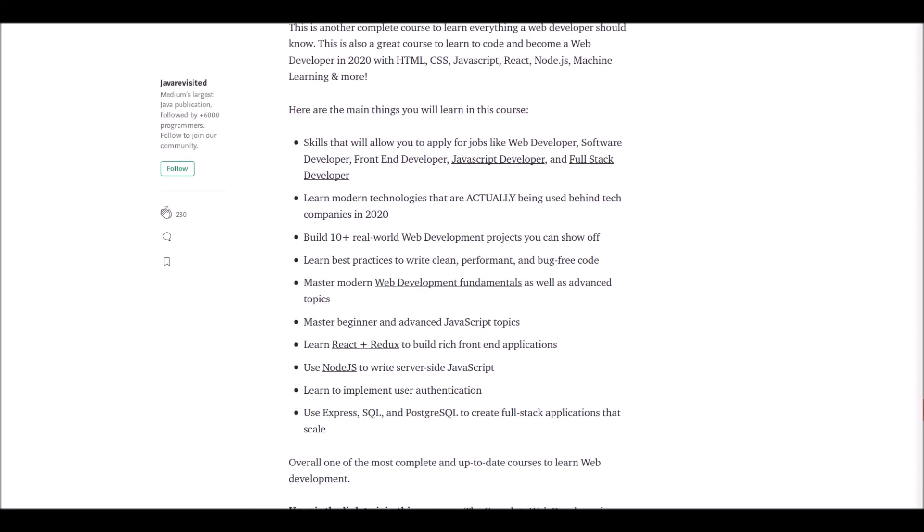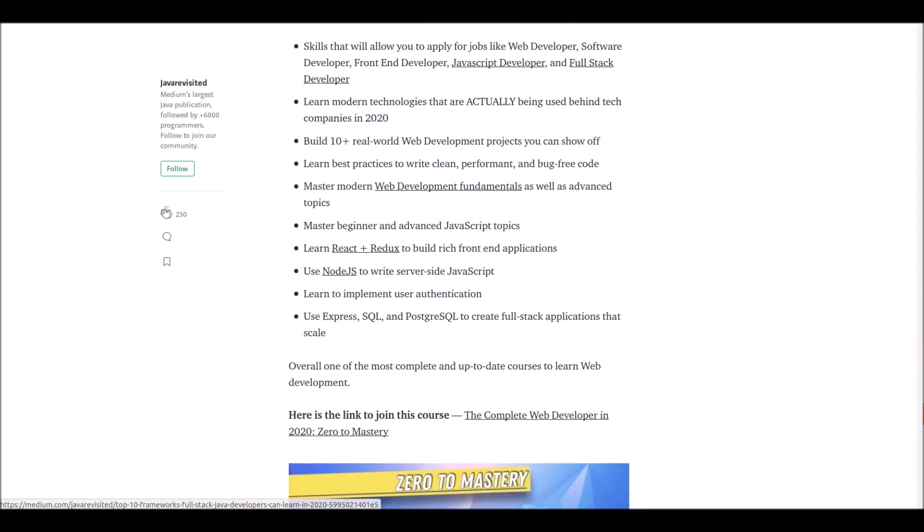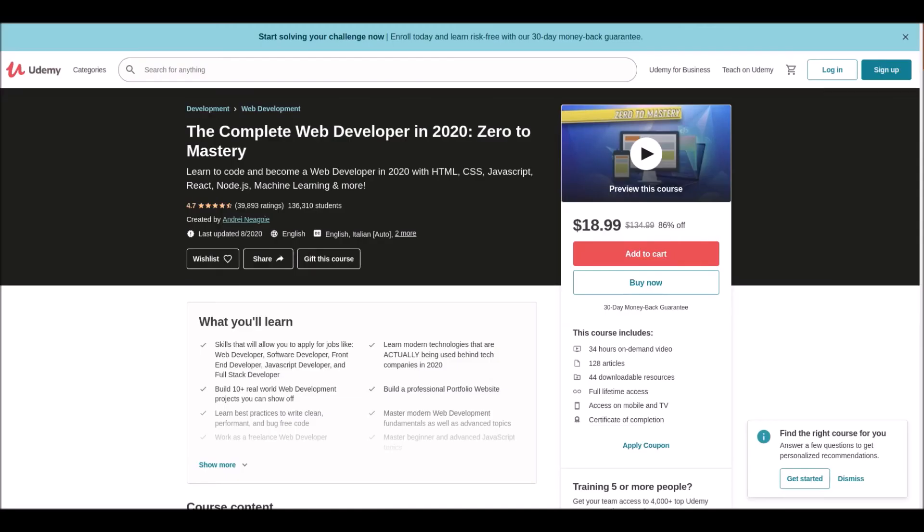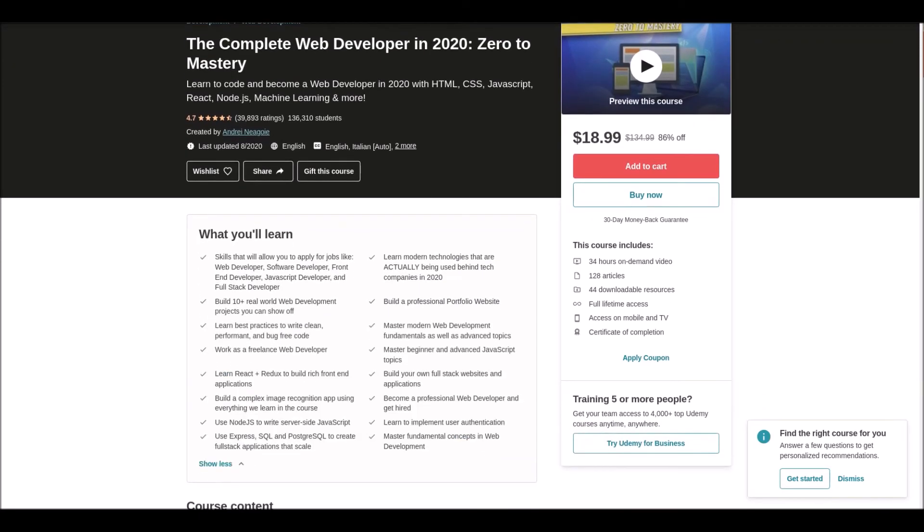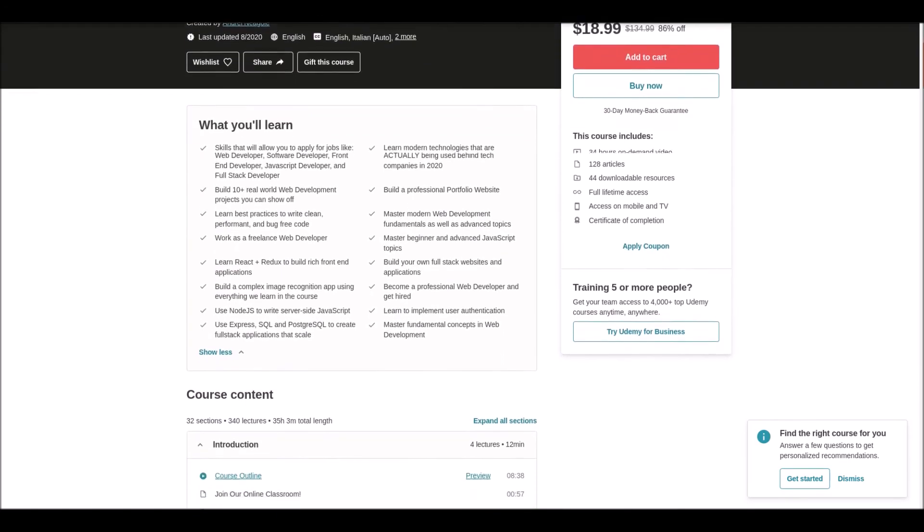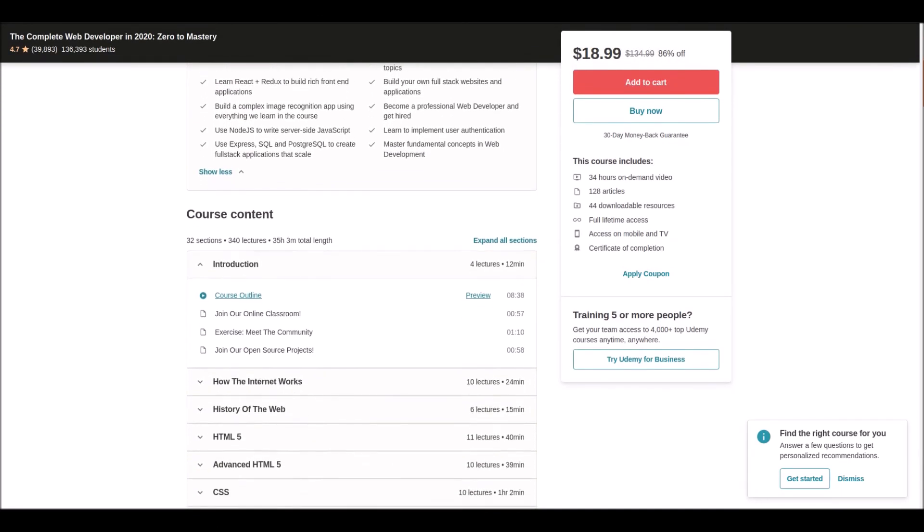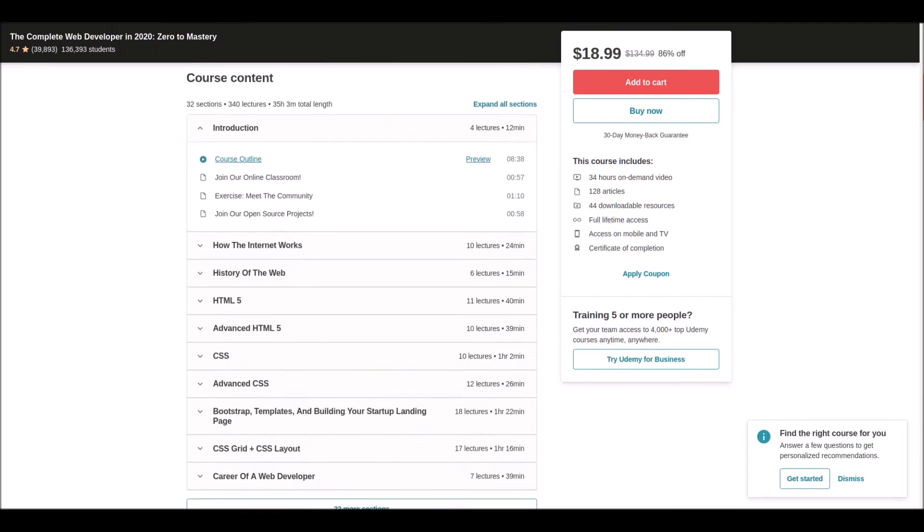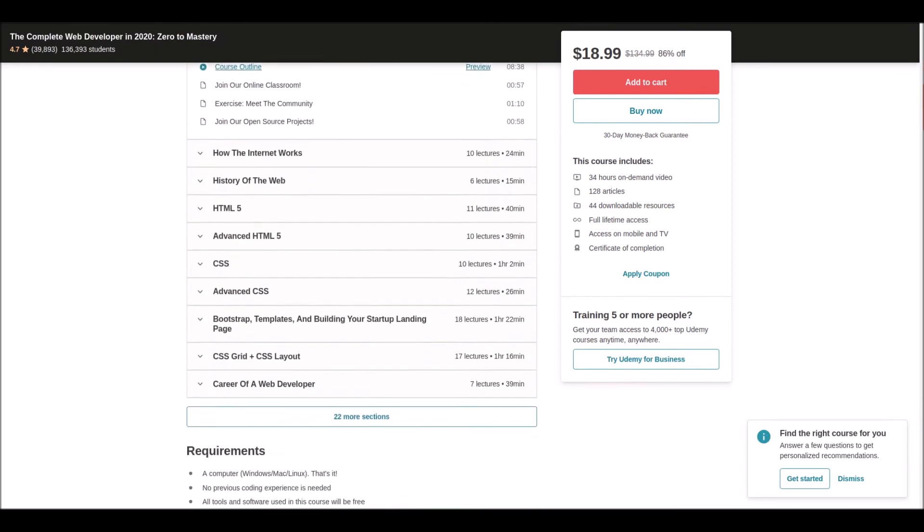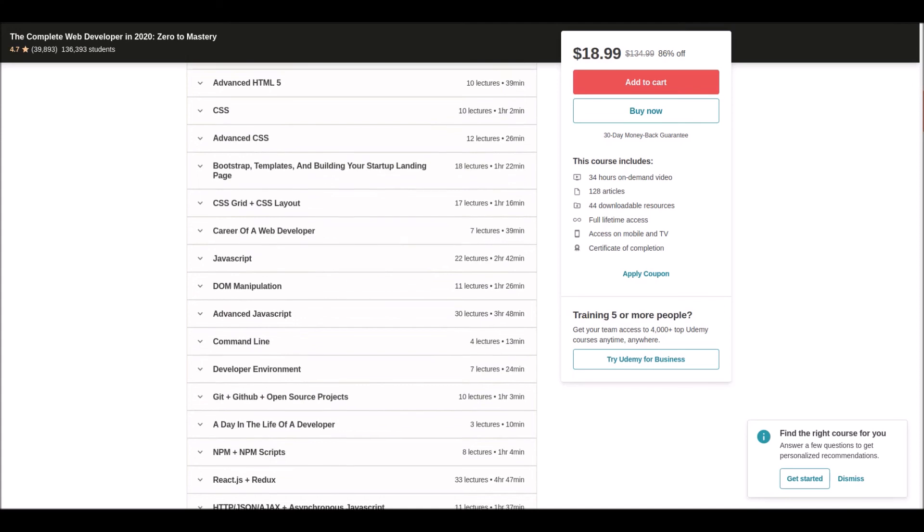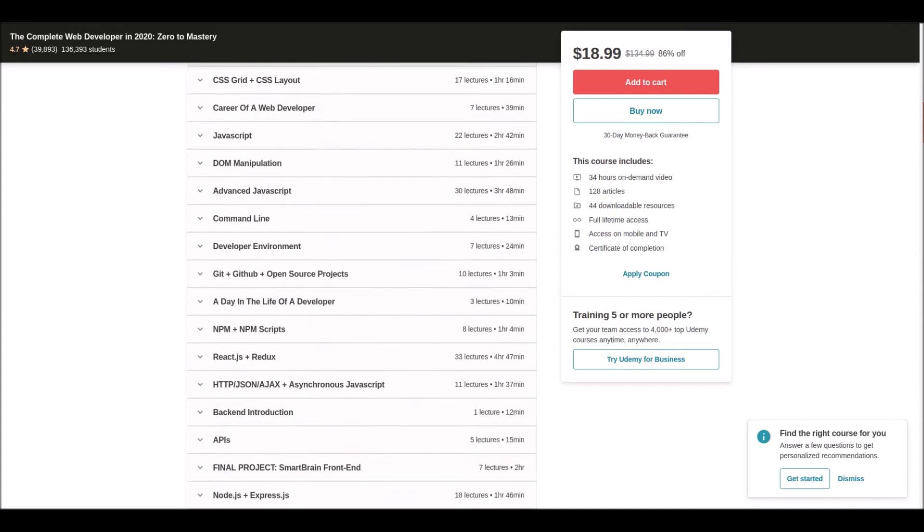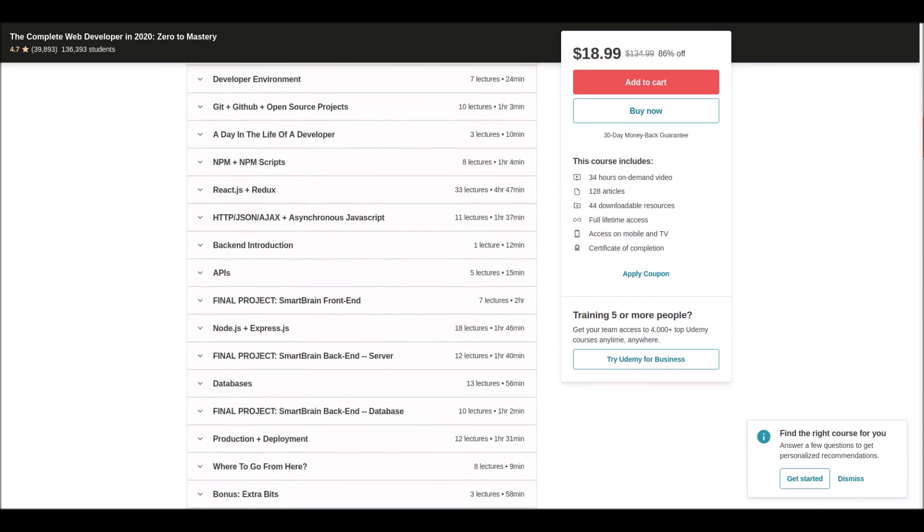Number ten: Complete Web Development in 2020 - Zero to Mastery. This is another course to learn code and become a web developer in 2020 with HTML, CSS, JavaScript, React, Node, and more. This course will give you skills that allow you to apply for jobs like web developer, software developer, front-end developer, and more. Moreover, you'll learn machine learning features in this course.